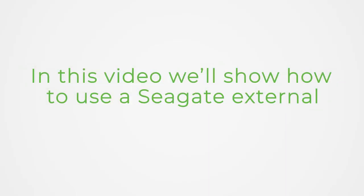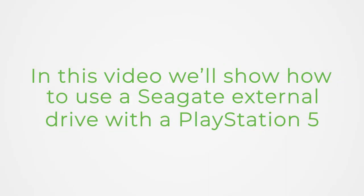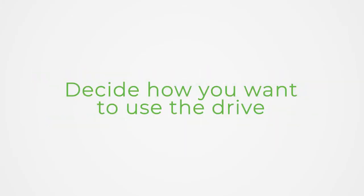In this video, we'll show how to use a Seagate external drive with a PlayStation 5. First, decide how you want to use the drive.